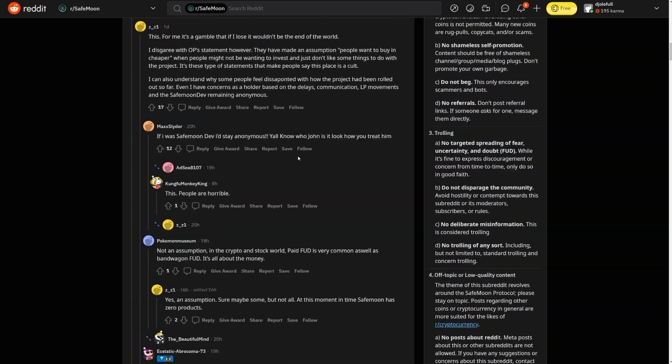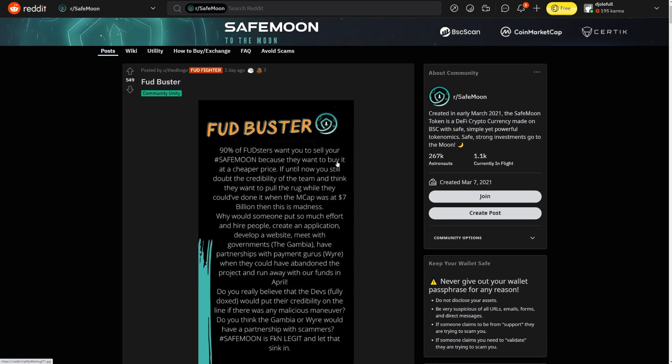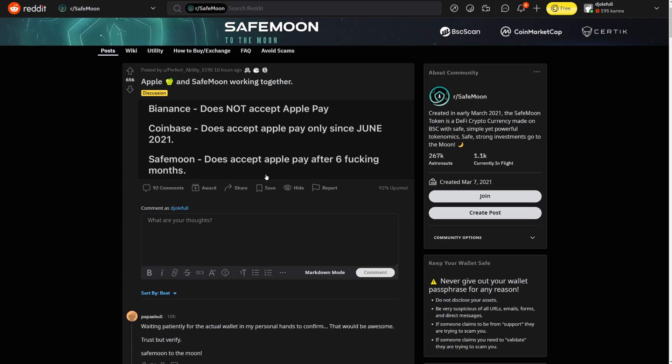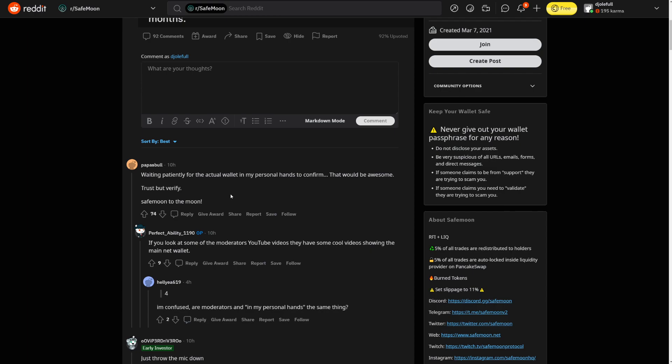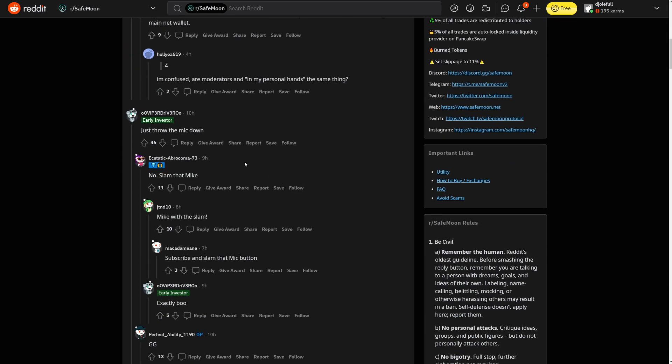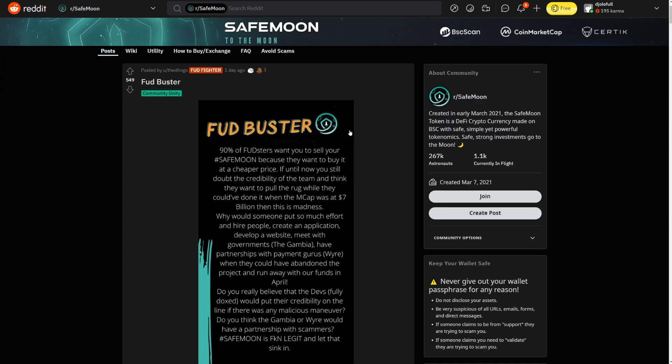Do you really believe that the devs fully doxed would put their credibility on the line if there was any malicious maneuver? Do you think The Gambia or WIRE would have a partnership with scammers? SafeMoon is effing legit and let that sink in. If anybody ever had FUD about SafeMoon to say that they're going to do rug pull, well, I think that FUD has been destroyed a pretty long time. But internet trolls are basically trying to do more FUD because they want to purchase SafeMoon at a cheaper price. This way they are creating FUD so they can buy SafeMoon at a cheaper price. Later on when it does increase, they're going to shill the coin, promote the coin, and of course the coin is going to go up.